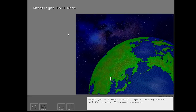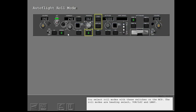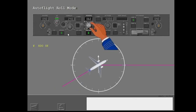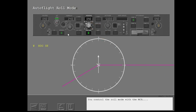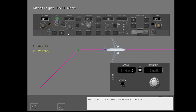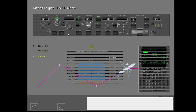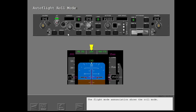Autoflight roll modes control airplane heading and the path the airplane flies over the earth. You select roll modes with these switches on the MCP. The roll modes are heading select, VORLOC, and LNAV. You control the roll mode with the MCP, with the navigation radios, and with the FMC. The flight mode enunciation shows the roll mode.